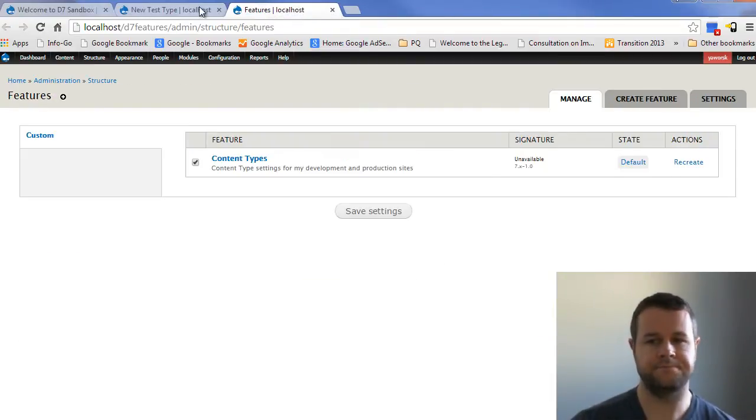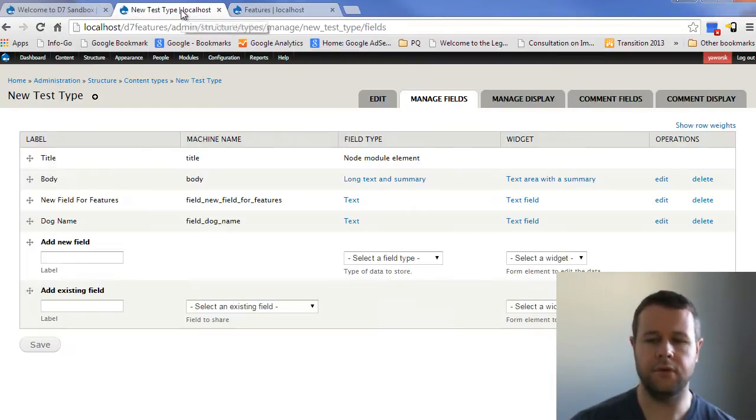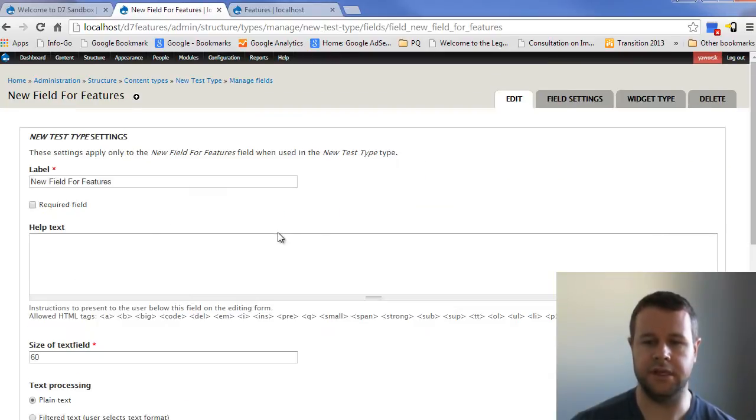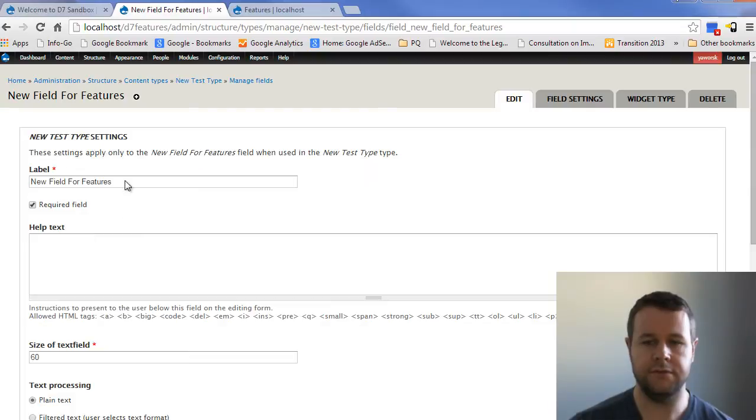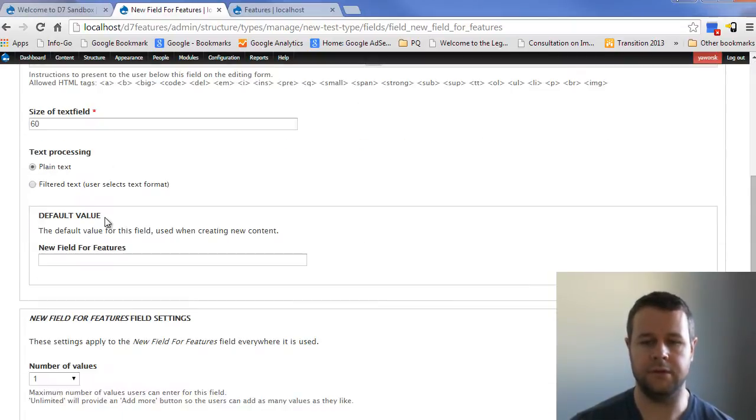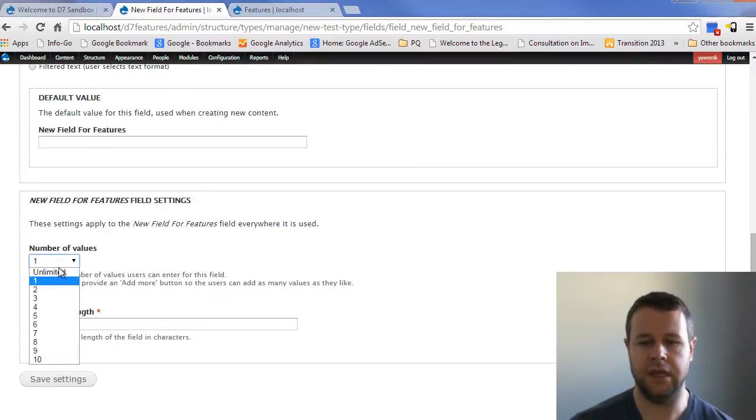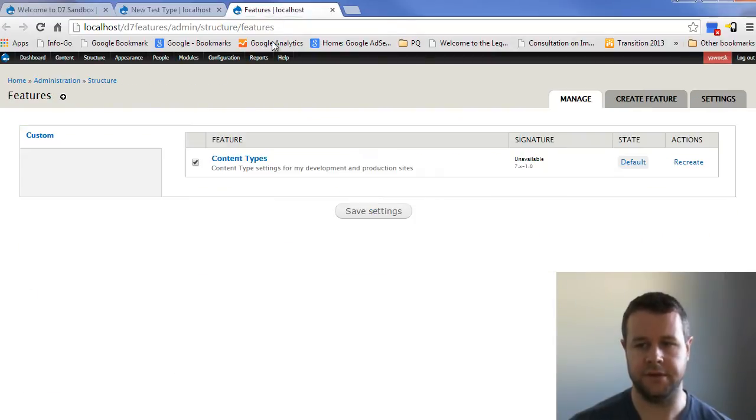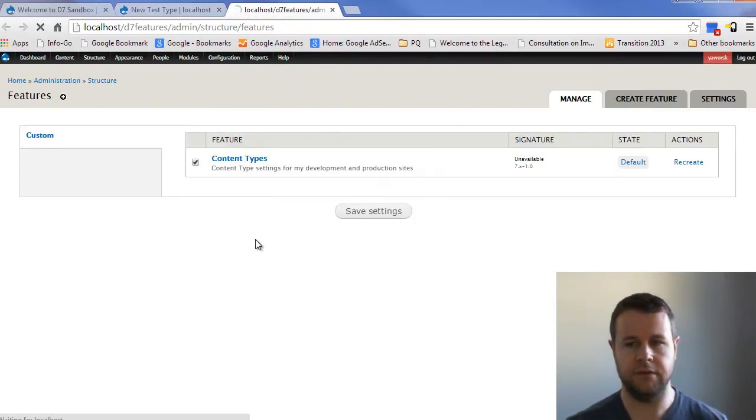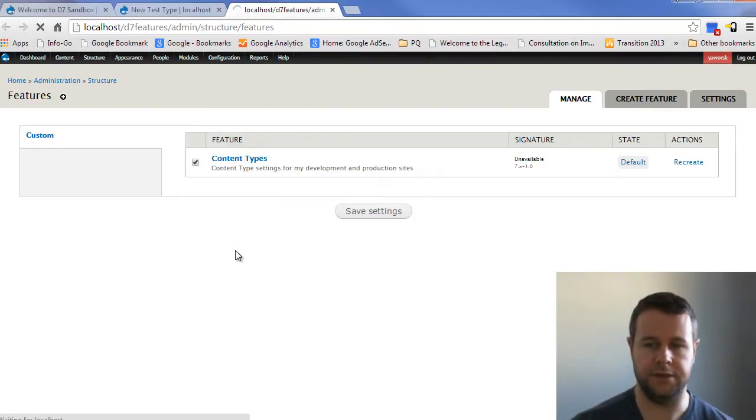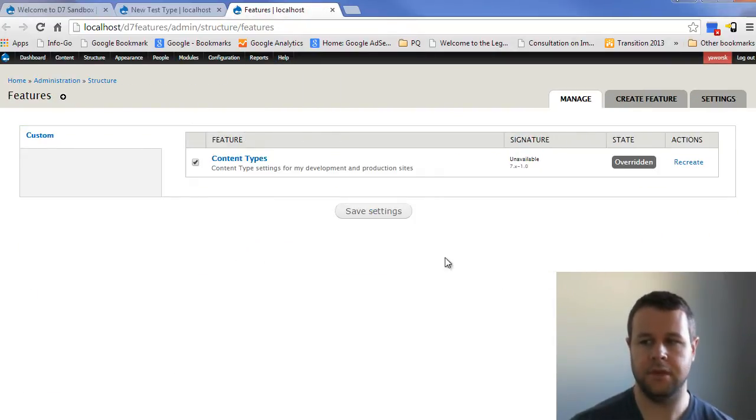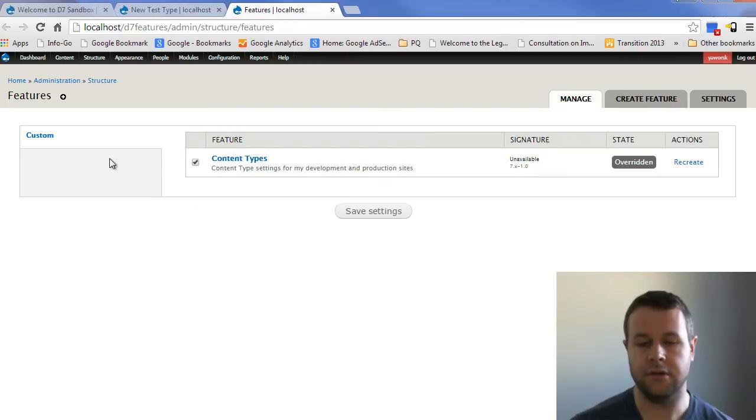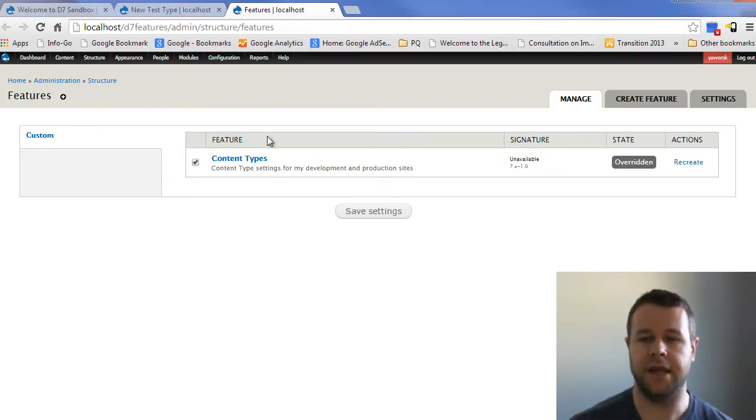Before we do that, we're going to change up some stuff here on the text field so that you can see exactly what I'm talking about. So new field for features is going to become a required field and it's going to be an unlimited field. So we'll save that. And so we've changed some things up now. If I reload this page, we'll see that features actually goes and checks to see are the settings on this site still matching what the feature defined.